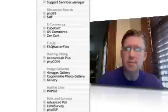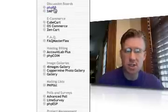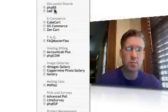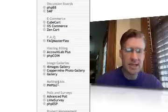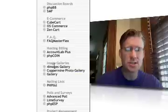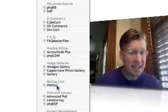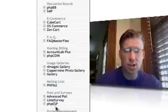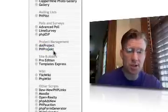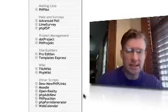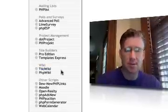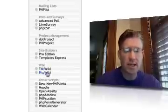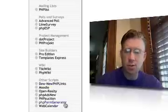Discussion boards. If I wanted to create a discussion board for a class, I could use PHP bulletin board, which is one of the most common ones. There's e-commerce things. I could create frequently asked questions, an image gallery, maintain a mailing list with PHP list, do polls and surveys, do project management with .project or PHP project. Wikis - I have installed MediaWiki, but you can install TikiWiki or PHPWiki with this Fantastico interface.